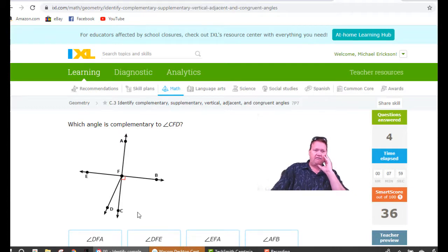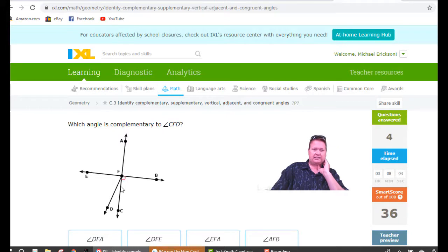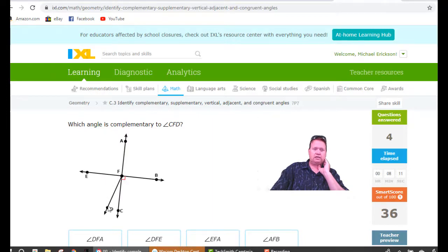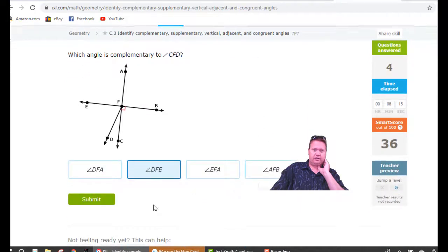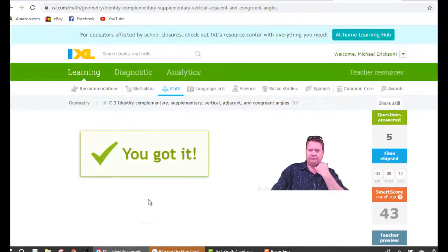Complementary to CFD means it's going to make another 90 degree angle. CFD is the little sliver, so we need to name this big one here. That would be EFD or DFE — DFE looks like the winner there.